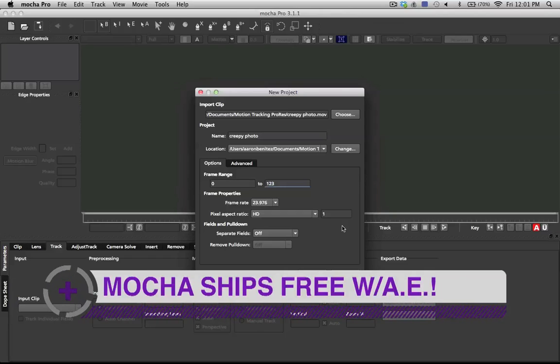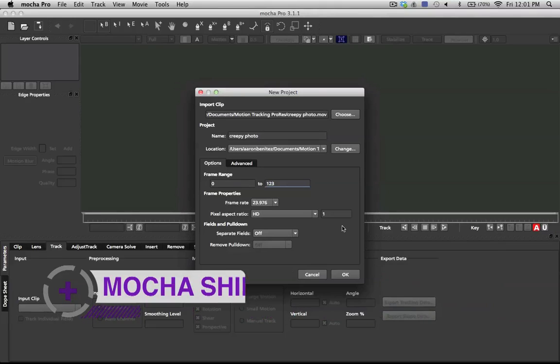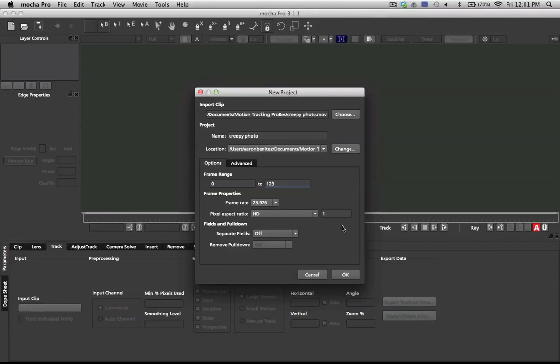Okay, so this first shot that we're going to track is a simple one, and it's just a simple painting replacement, and we're going to do that here in Mocha Pro. You could also do this in Mocha, which comes free with After Effects CS4 and above.